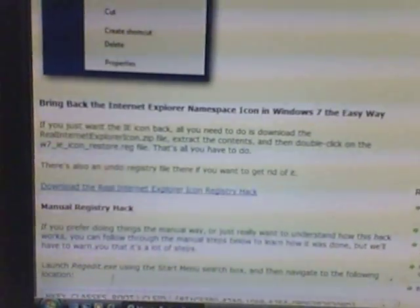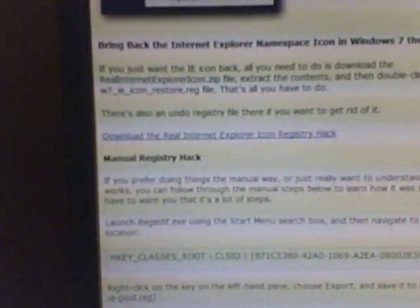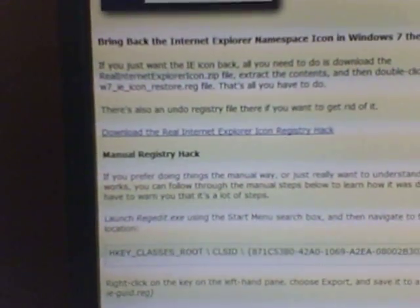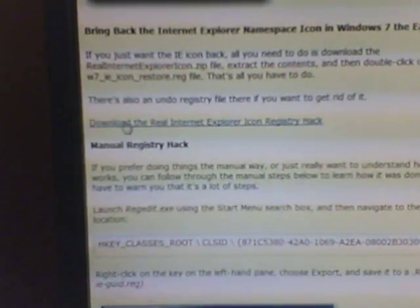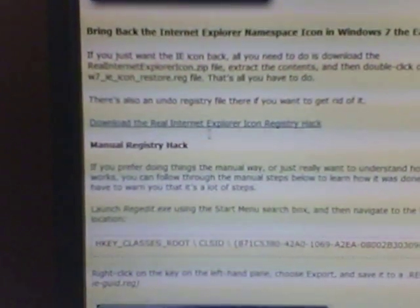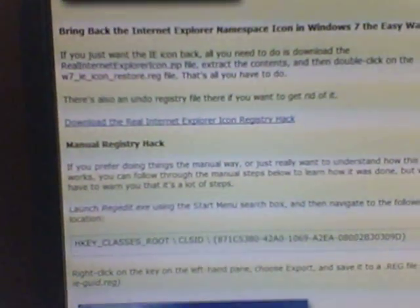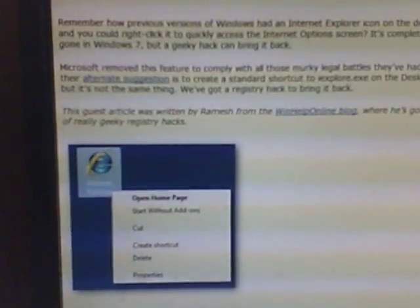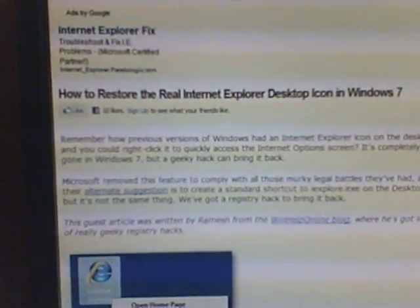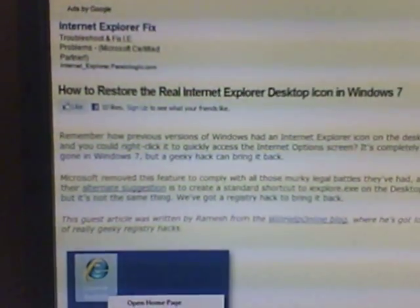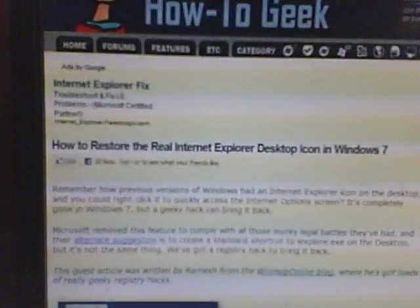I don't know why Microsoft didn't put it on there, but you'll see where it says right here 'Download Internet Explorer.' Just save it to your desktop and you'll have a folder. Click on that folder, click Download, and you'll have it on Windows 7.